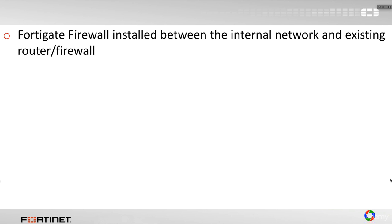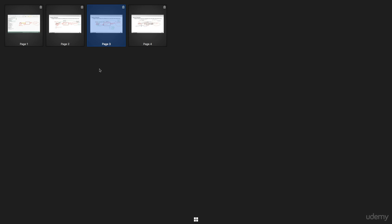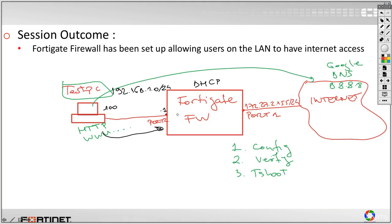The FortiGate firewall installed between the internal network and existing router or firewall. This would be the transparent mode. If we refer to our previous diagrams, let's take a look at this one. In this case, we said that the FortiGate stays between the internal network on the left and the internet or internet boundary on the right.